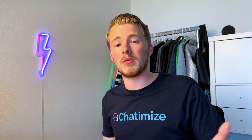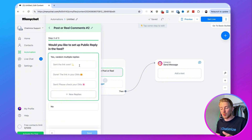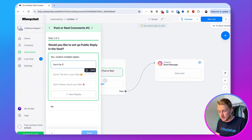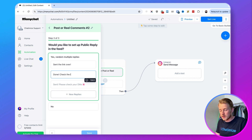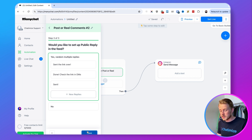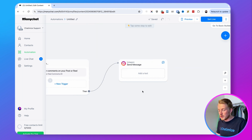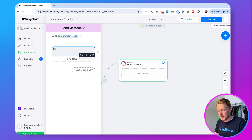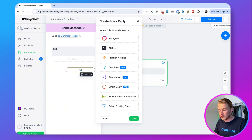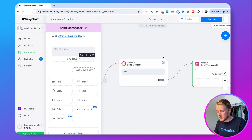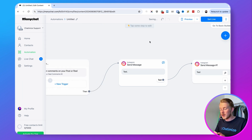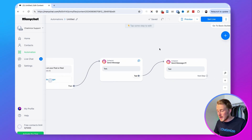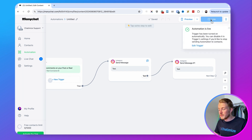I recommend adding a public reply because that already shows whether it's working. I'll add three replies: send the link over, done, check the link in DMs. After saving, make sure the message is sent as a comment reply. I'll also add a message with 'test', add a quick reply with 'test', and connect it to another message — just to check you have a good working connection. Now click Set Live.